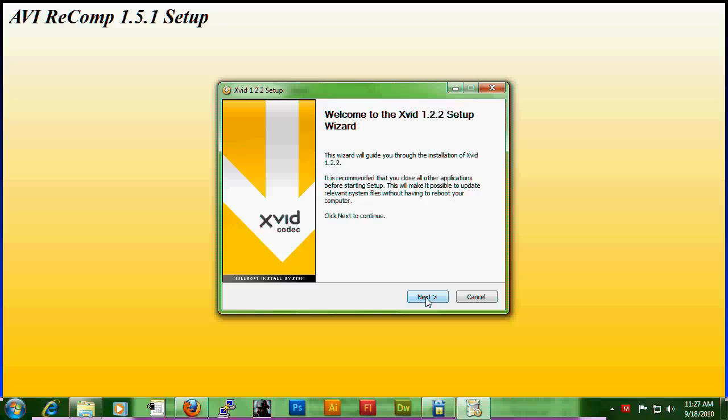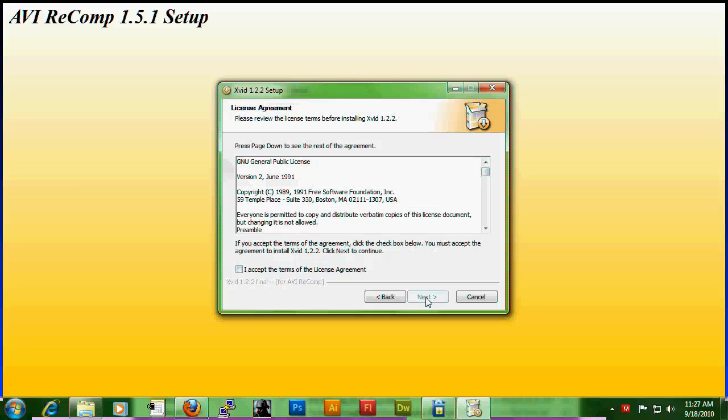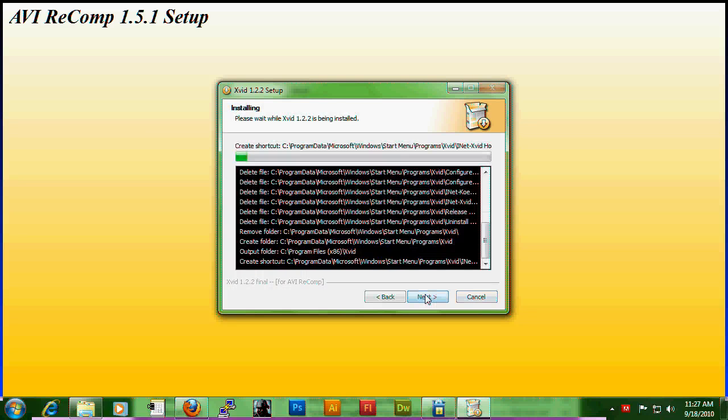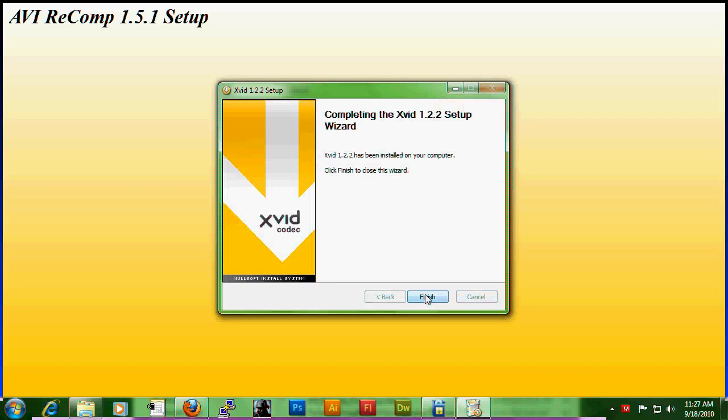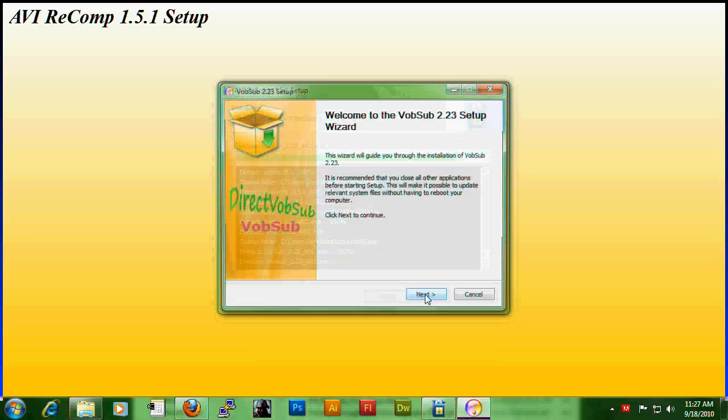Here's the XVID codec. I accept, next, install, finish.